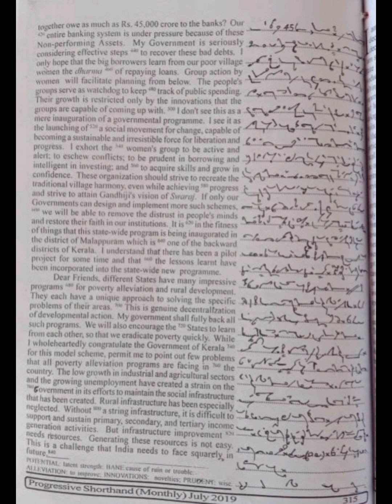My government shall fully back all such programs. We will also encourage the states to learn from each other, so that we eradicate poverty quickly. While I wholeheartedly congratulate the government of Kerala for this model scheme, permit me to point out few problems that all poverty alleviation programs are facing in the country.